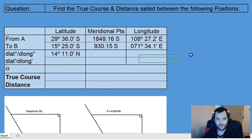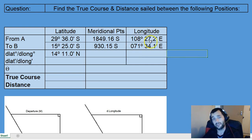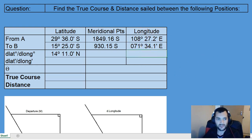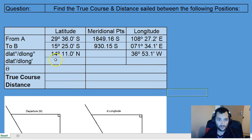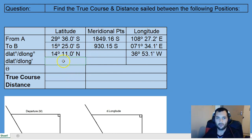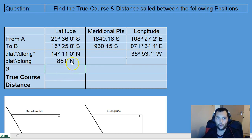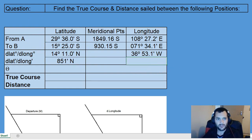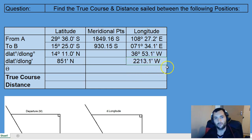Likewise, looking at the longitude change, we are going from a longitude of 108° East to a position which is less east, so in essence we are travelling westwards. The difference is 36° 53.1' West. We can convert these values from degrees and minutes format into a simple minute value by multiplying by 60. So the D Latitude becomes 851.1 minutes North, and the D Longitude becomes 2213.1 minutes West.